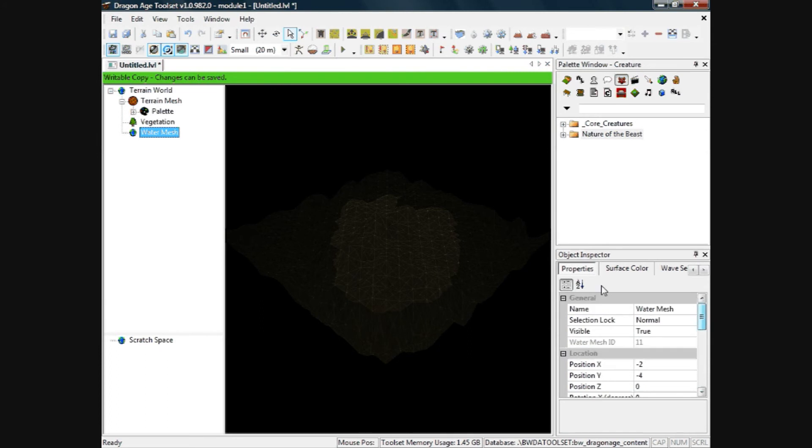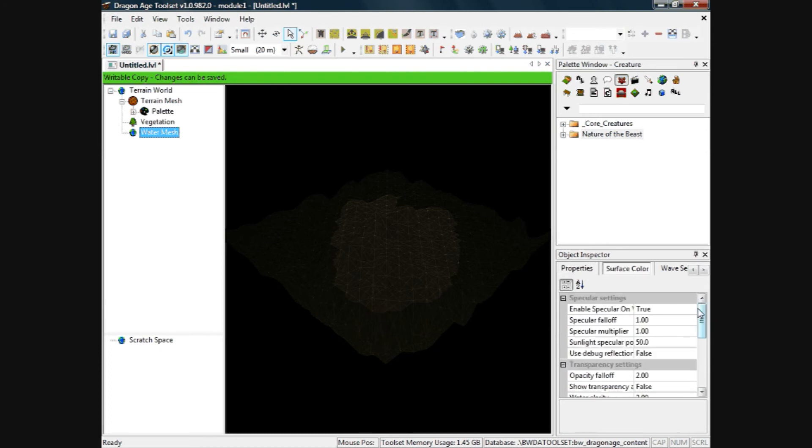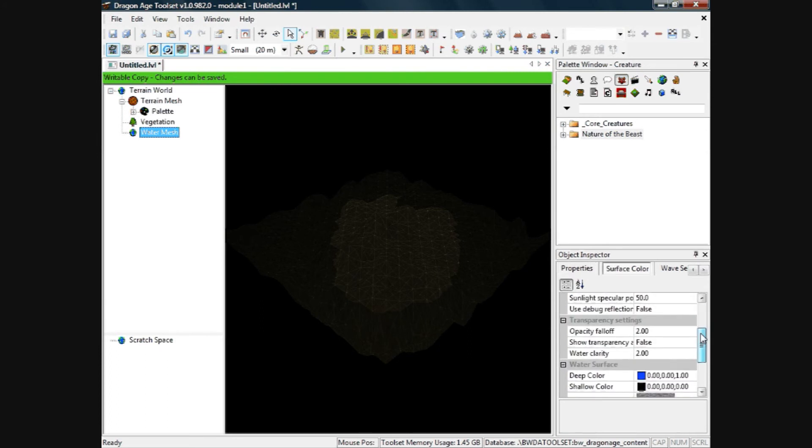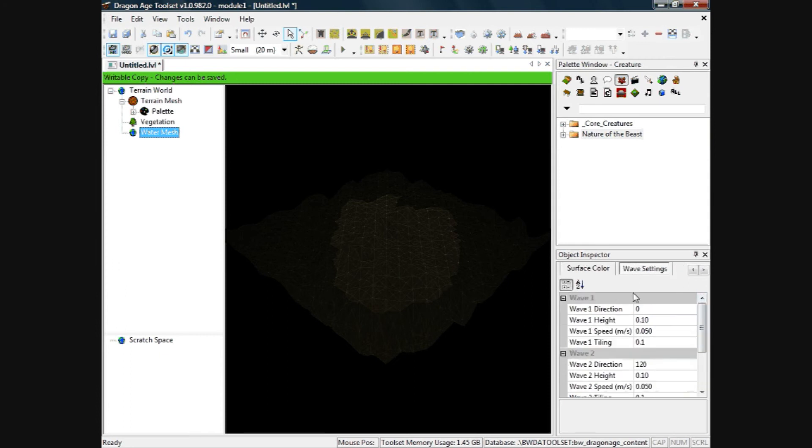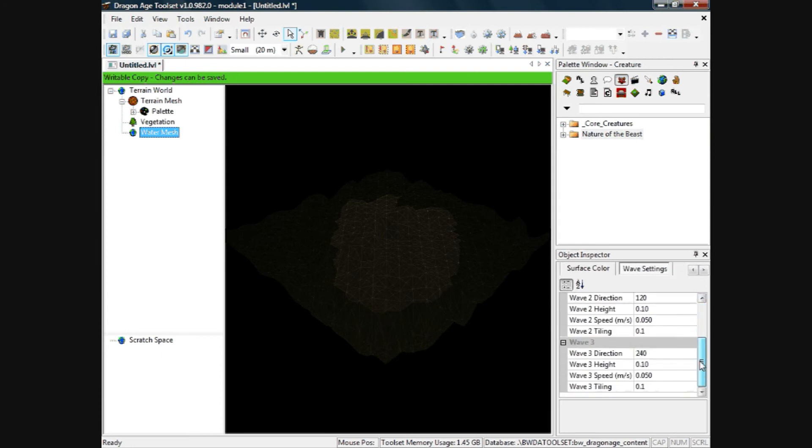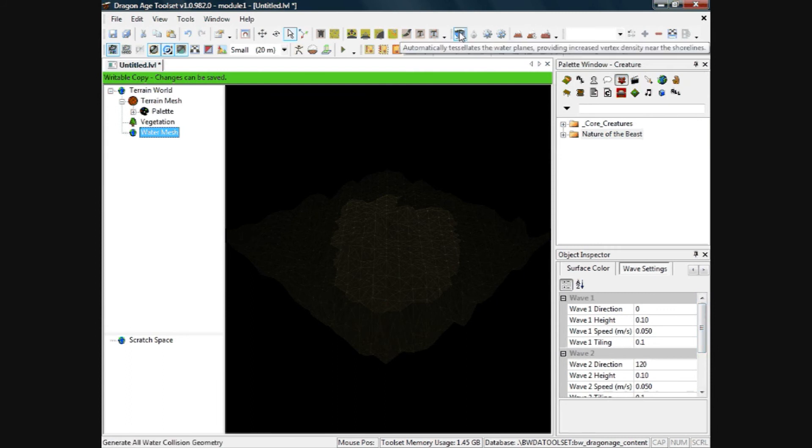Properties, surface colour, deep colour, you can change the colour of the water, and the waves. And you can run the water effects up here I believe, but I haven't managed to get that to work correctly yet.